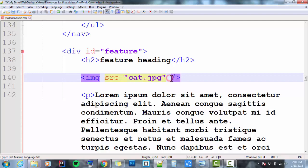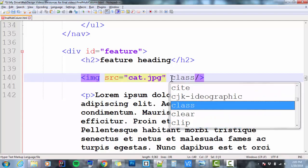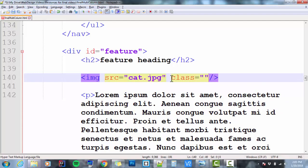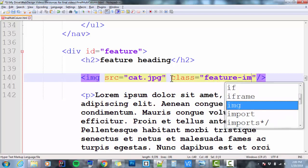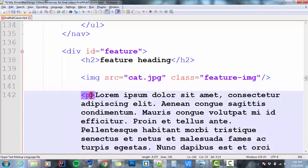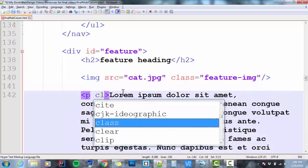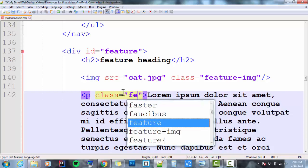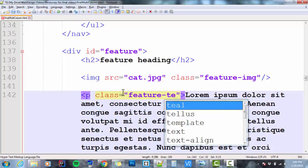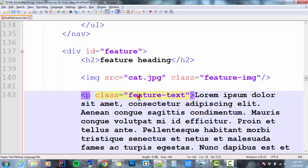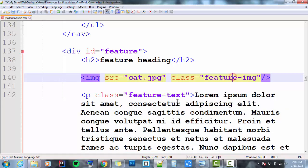Next thing that I want to do is I want to create classes for my feature image and my feature text. So here's how I'm going to do it. I'm going to go class equals feature-img, and I'm going to make another class inside of the paragraph. Class equals feature-text. So those are going to be my two classes, feature-img and feature-text.